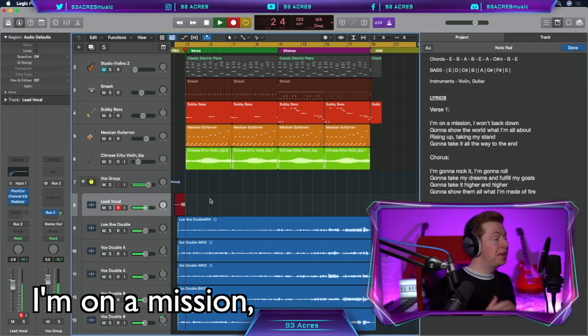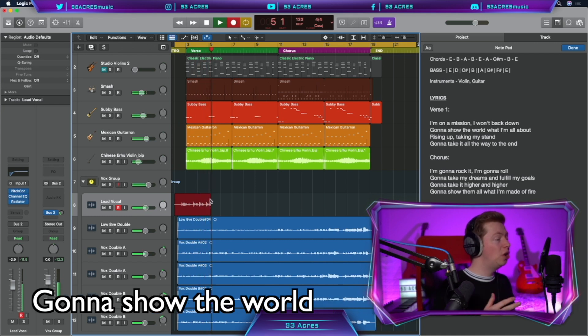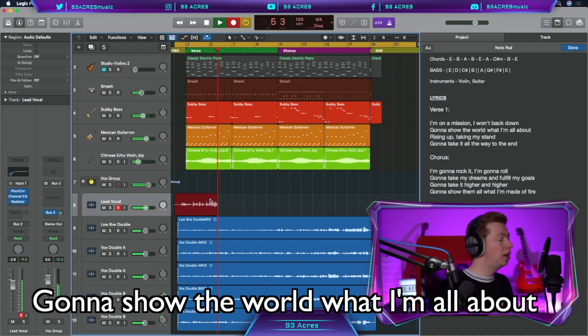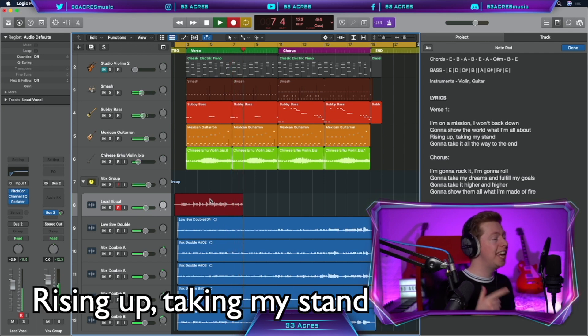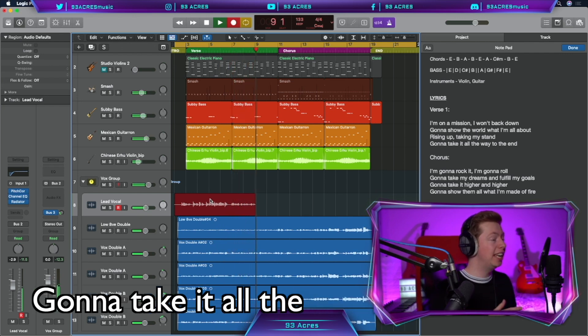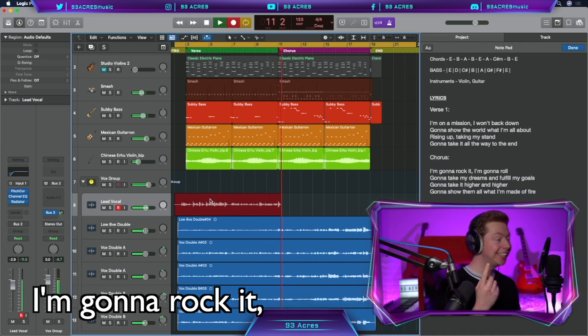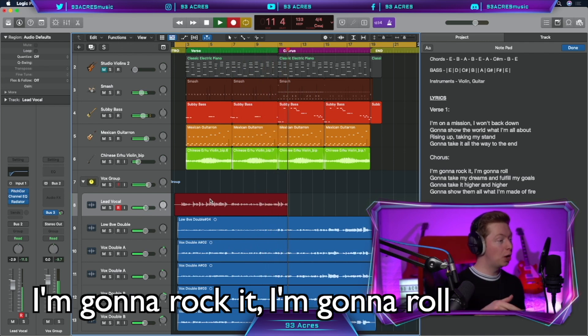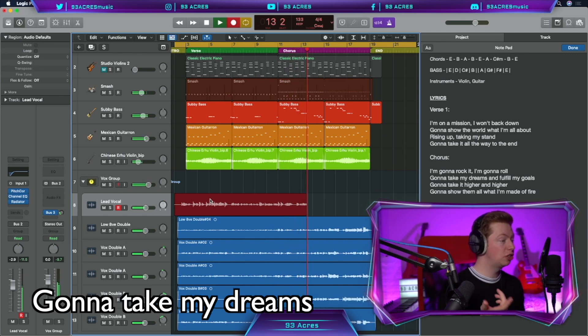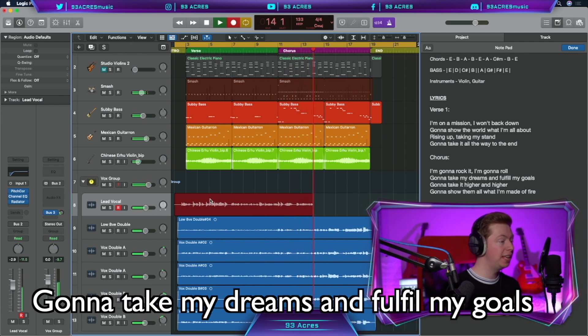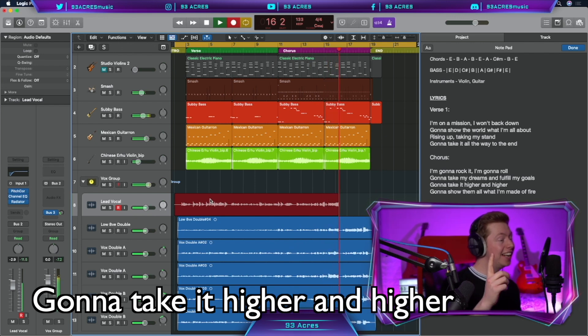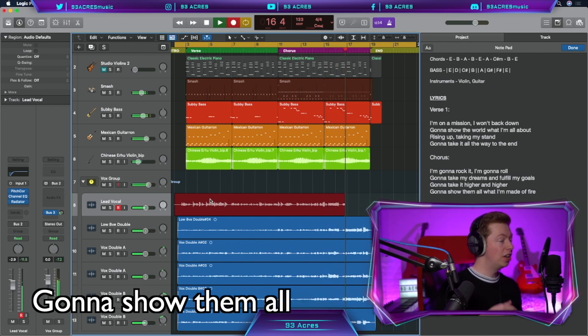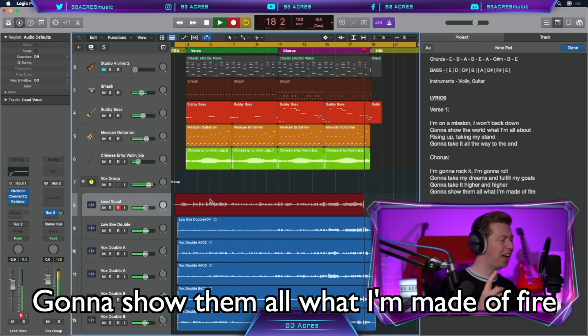Here we go. I'm on a mission, I won't back down. Gonna show them what I'm all about. Rising up, taking my stand. Gonna take it all the way to the end. I'm gonna rock it, I'm gonna roll. Gonna take my dreams and fulfill my goals. Gonna take it higher and higher. Gonna show them all what I'm made of fire. Yes. And if you want to learn how to make Shape of You by Ed Sheeran, click on this video right here. It's got some of my favorite percussion-making tips. Hope you're keeping well. Cheers.